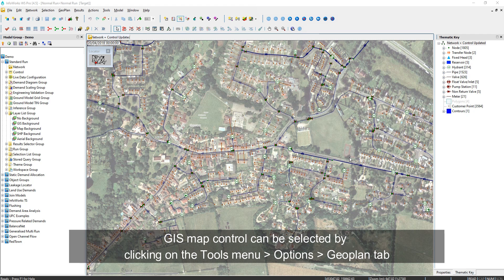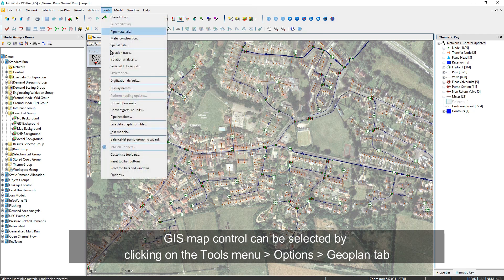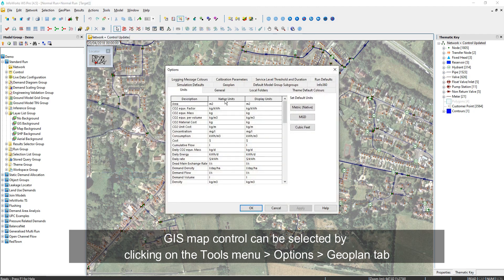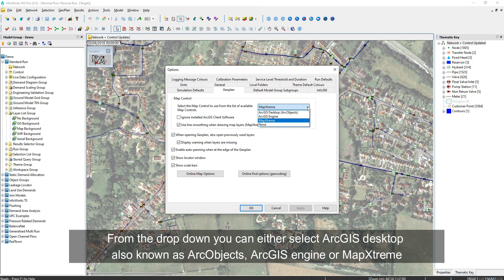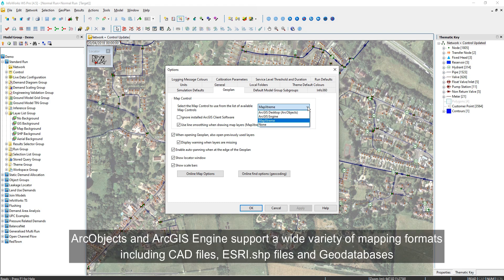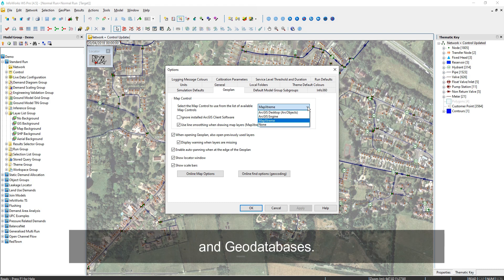GIS map control can be selected by going to Tools, Options, GeoPlan. From the drop-down, you can either select ArcGIS Desktop, also known as ArcObjects, ArcGIS Engine, or MapXtreme. ArcObjects and ArcGIS Engine support a wide variety of mapping formats including CAD files, Esri shape files, and GeoDatabases.